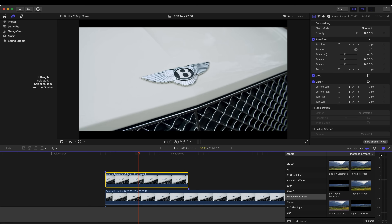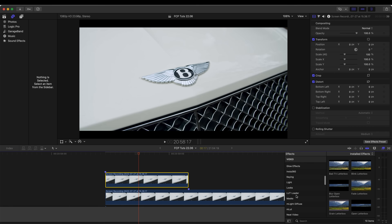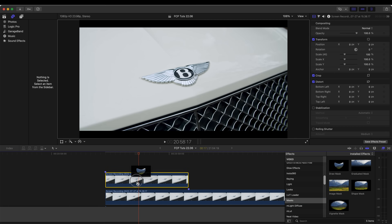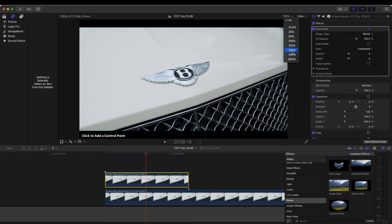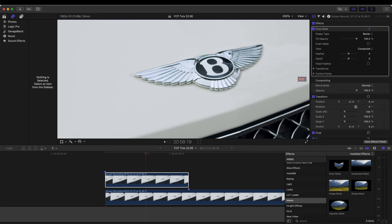The next step is to add a draw mask effect to this freeze frame. I'm going to go over to my effects, go down to masks, and add the draw mask effect onto this. Then I'm going to cut around the different sections on the badge. I'll zoom in so that I can get a nice accurate mask. There's a slight shadow on this badge so I'm going to include that in the mask — I'll just click and add points.